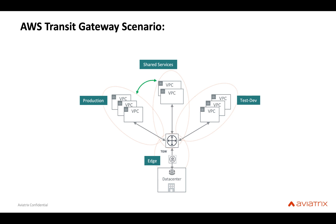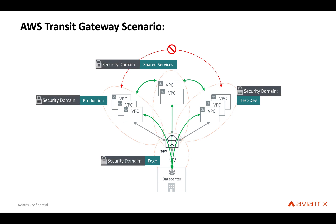Each of these groups of VPCs have policies that allow connection between them, for example shared services to production and test/dev, and from on-prem to all of these groups. But between production and test/dev there should be no communication. Each of these groups of VPCs are security domains—note that the edge is also a security domain—and we have connection policies across these security domains.